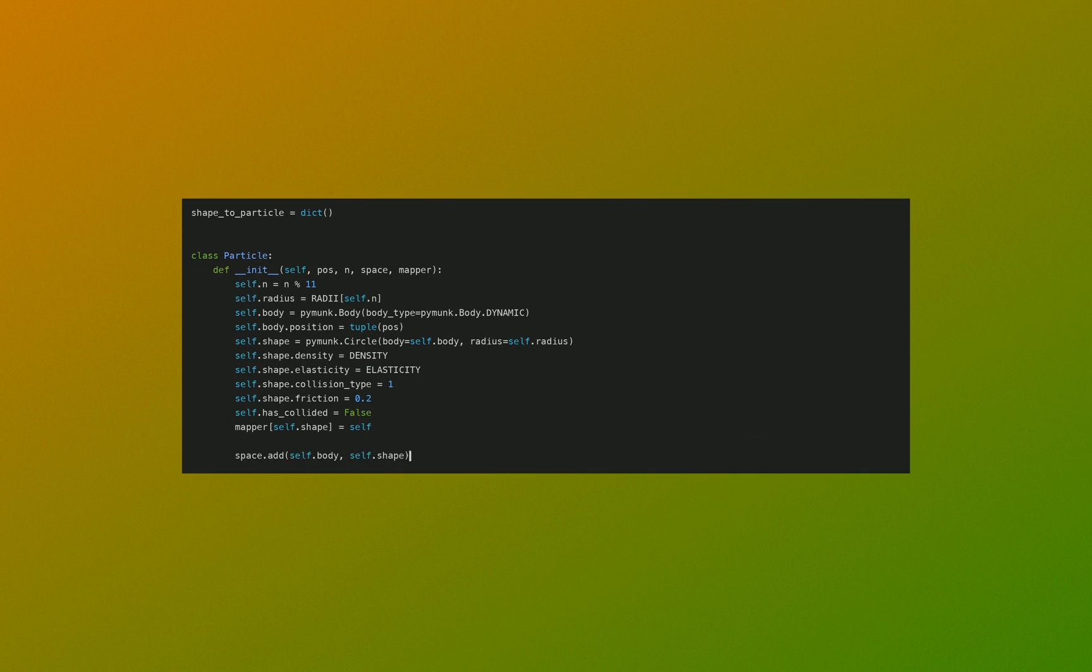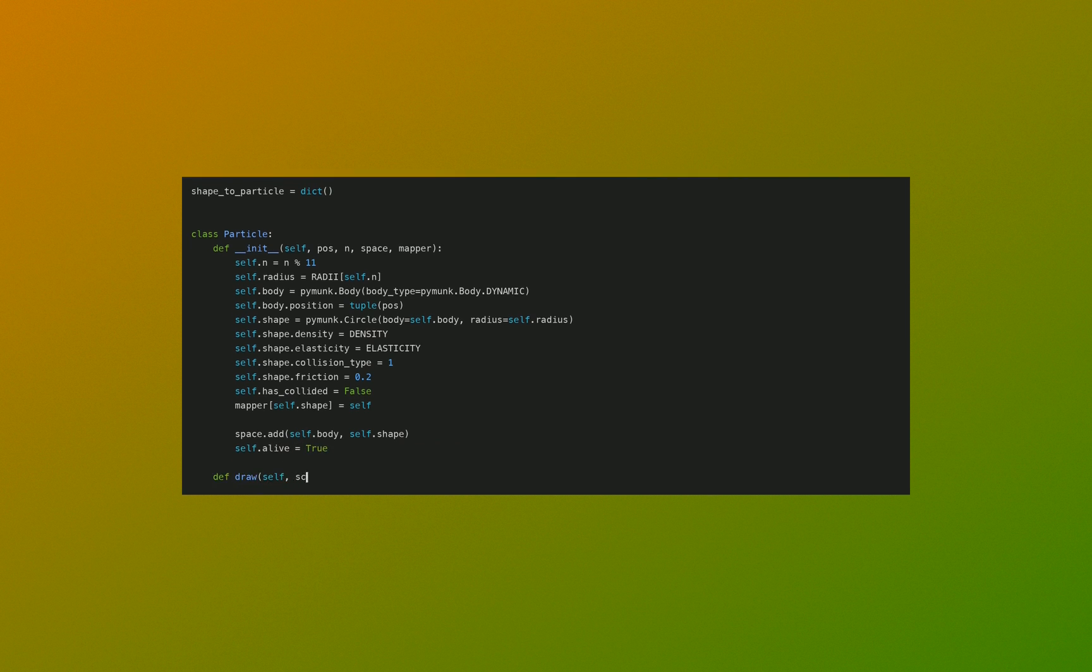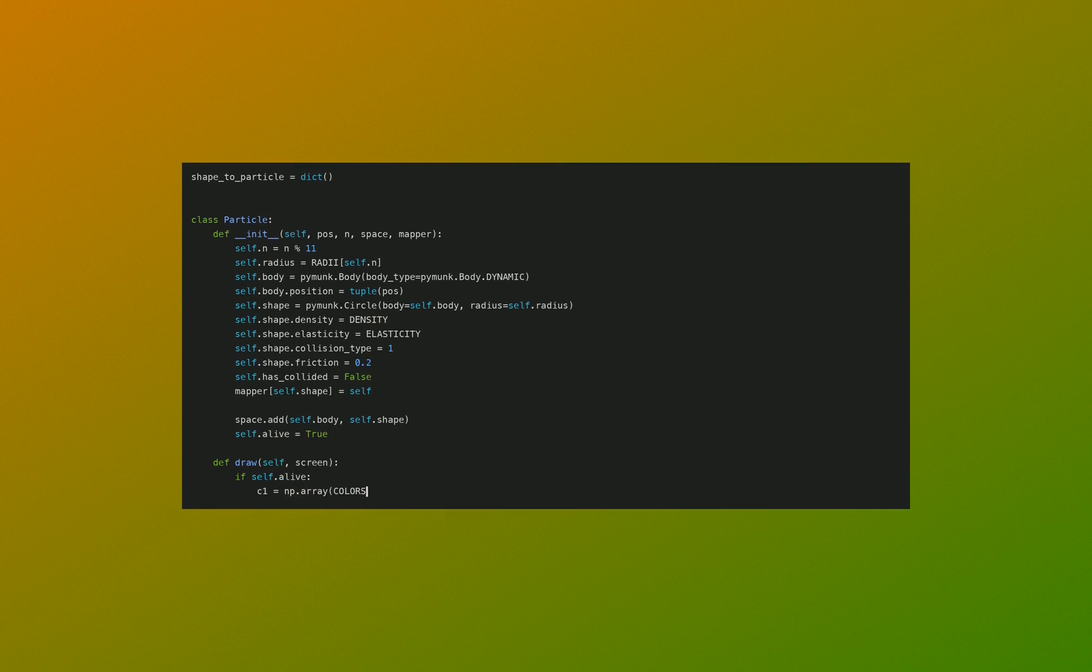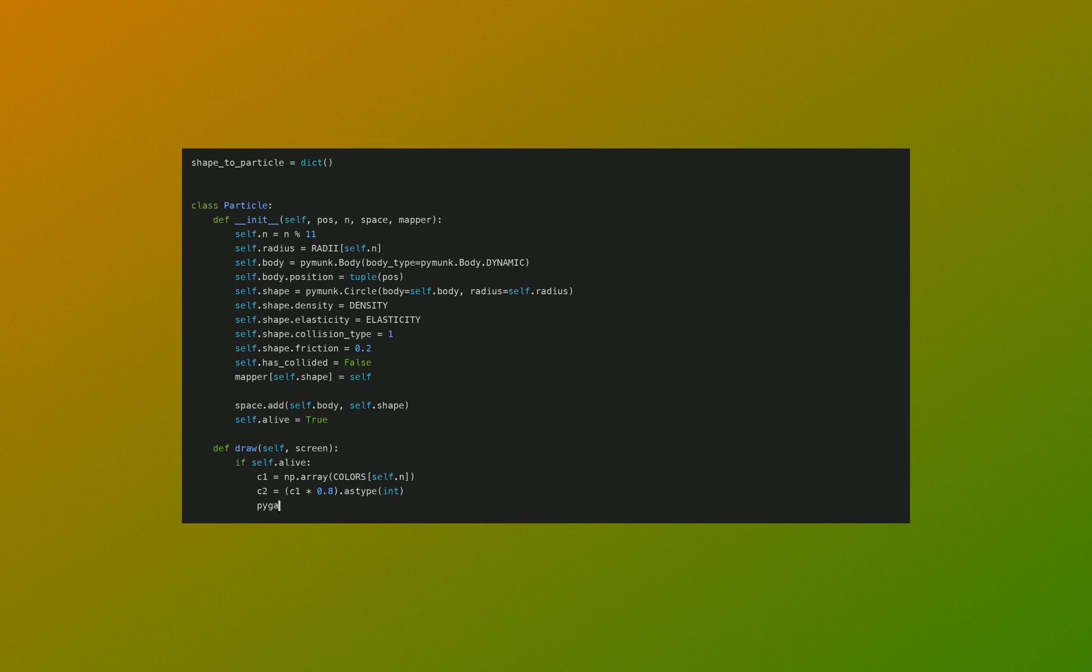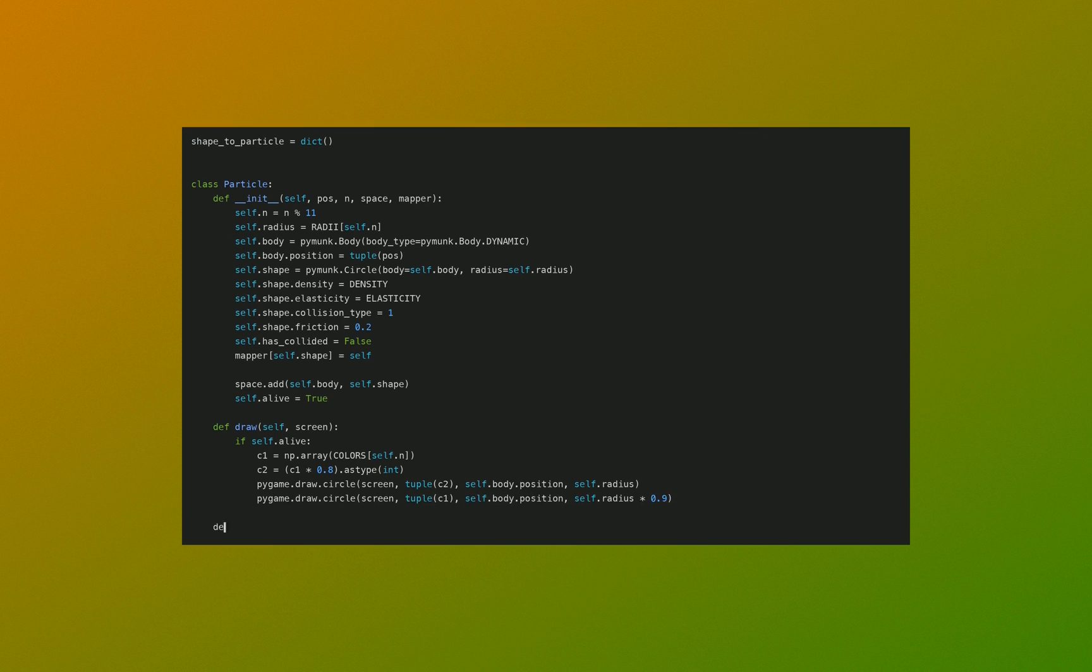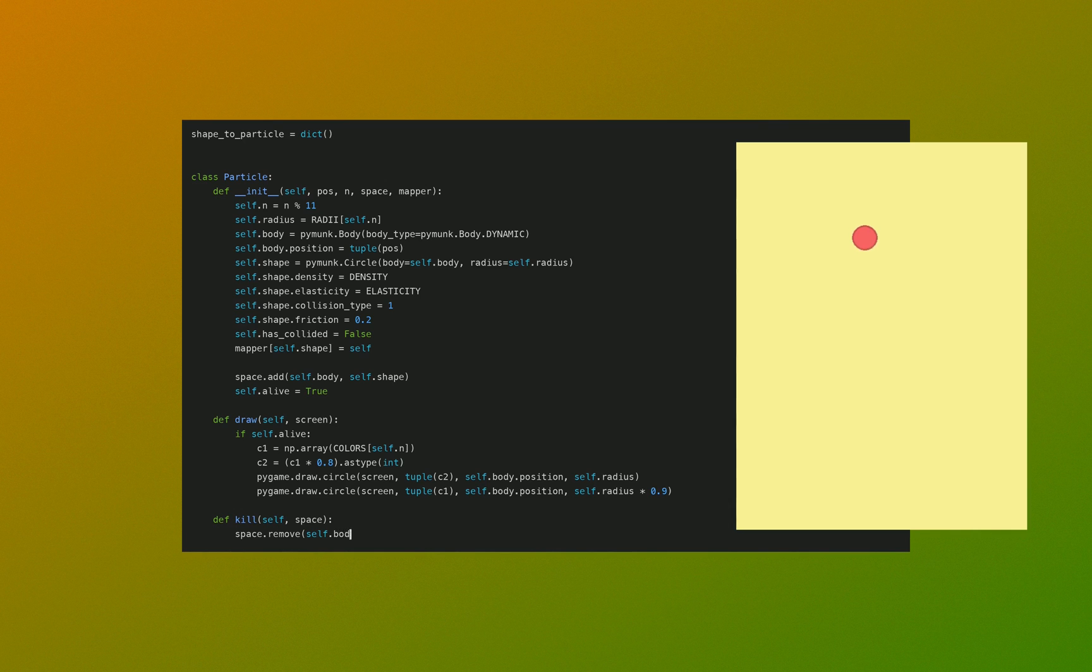We add the attribute key to the shape to particle object, our mapper object. We add the body and shape to the space, and we set it to be alive. We define a draw function, a kill function, and a position property.